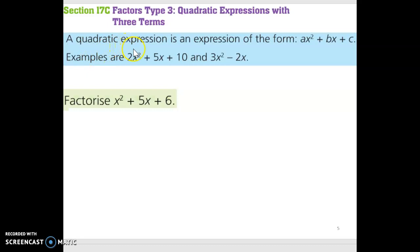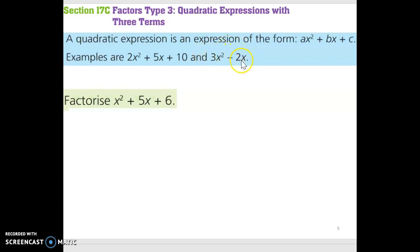Examples are 2x squared plus 5x plus 10, and 3x squared minus 2x. Although this is only two terms, you could think of it as 3x squared minus 2x plus zero, and then it would match with this expression.